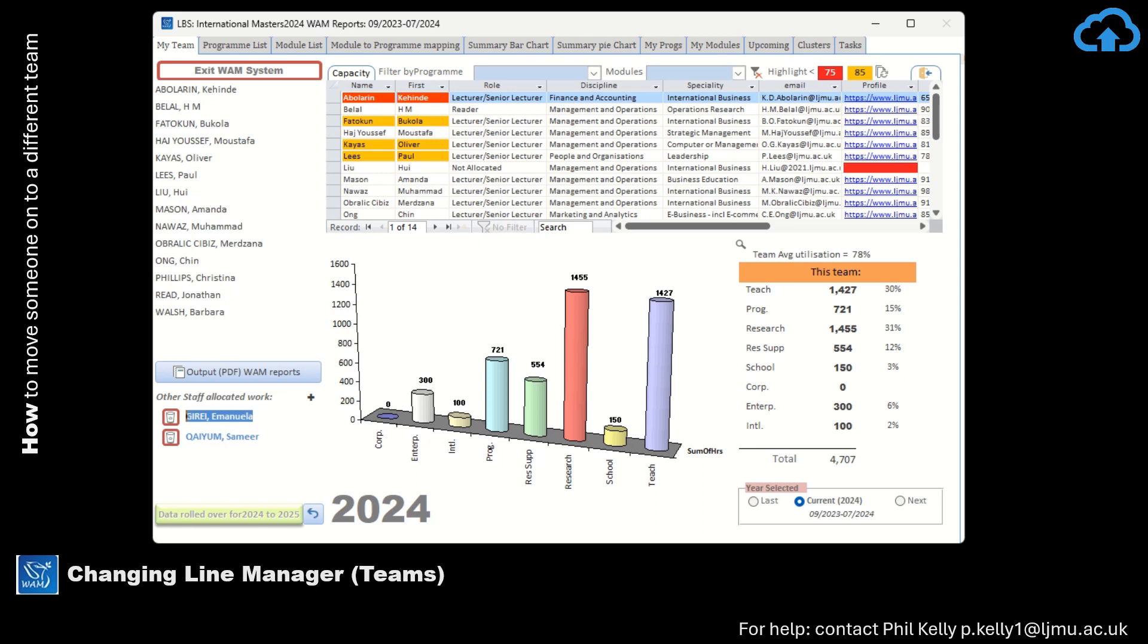In the example we'll use, we'll change Belal from being a report to Victoria Jackson and move him onto the team that's managed by Sandra Hopkins.